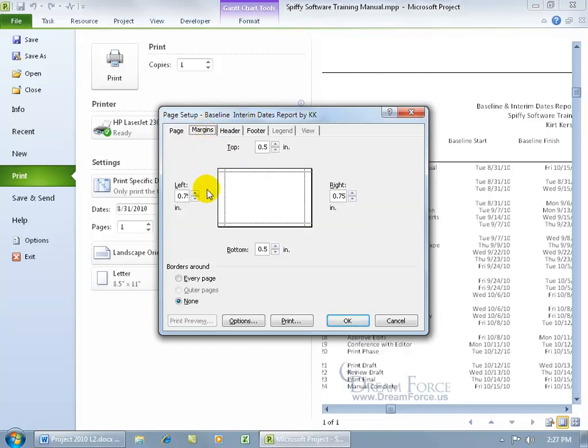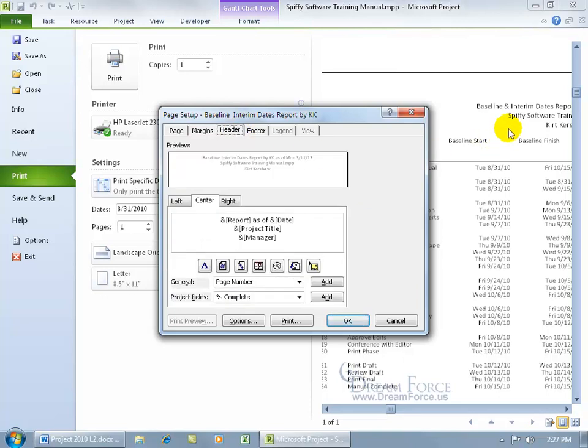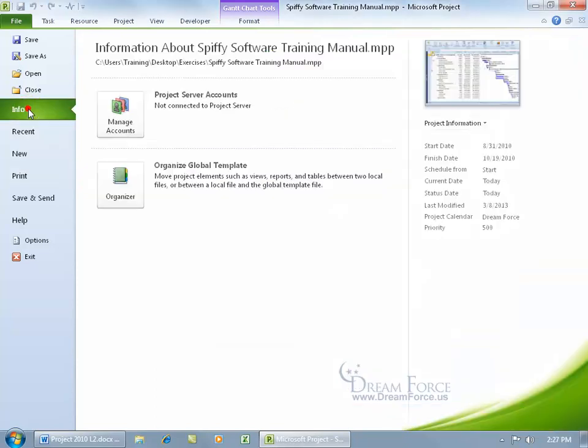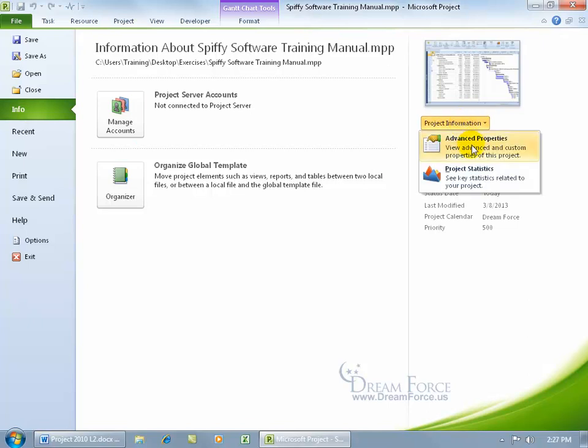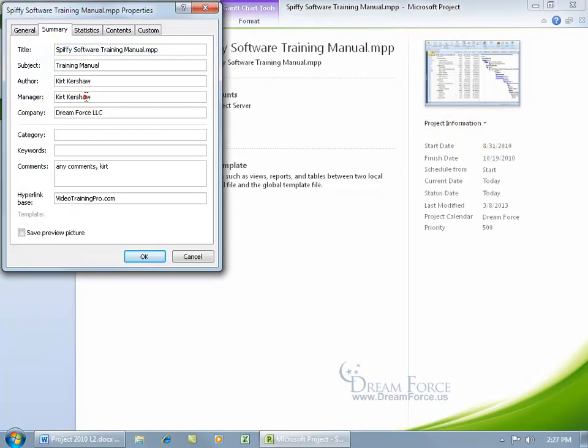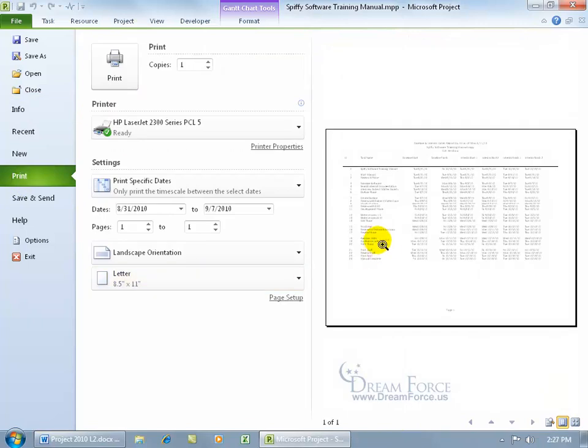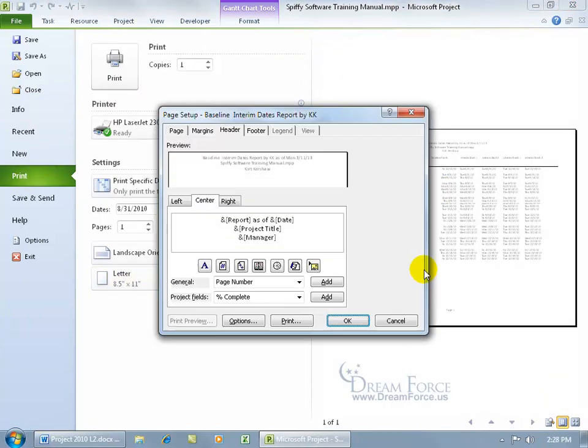And then for the margins, maybe reduce that instead of three quarters of an inch margin to a half an inch. And then for the headers, you can see up here at the top over to the right-hand side in the center, the center header has the coding down here, the name of the report, and you can see its baseline and interim dates report by KK. And then the date, the project title, the manager, and the manager is pulling from, let me click Cancel.